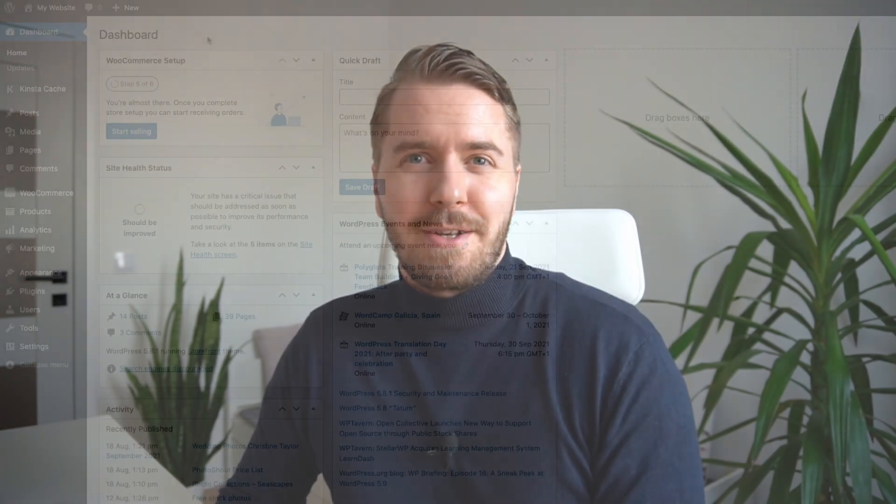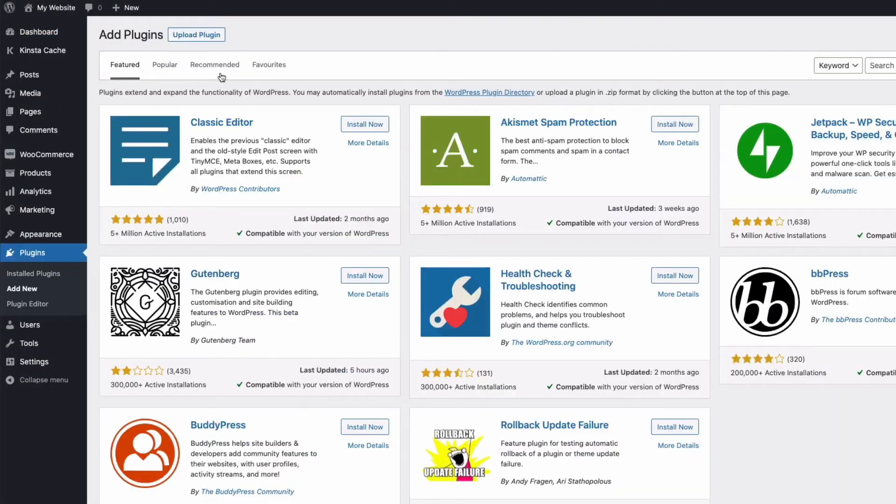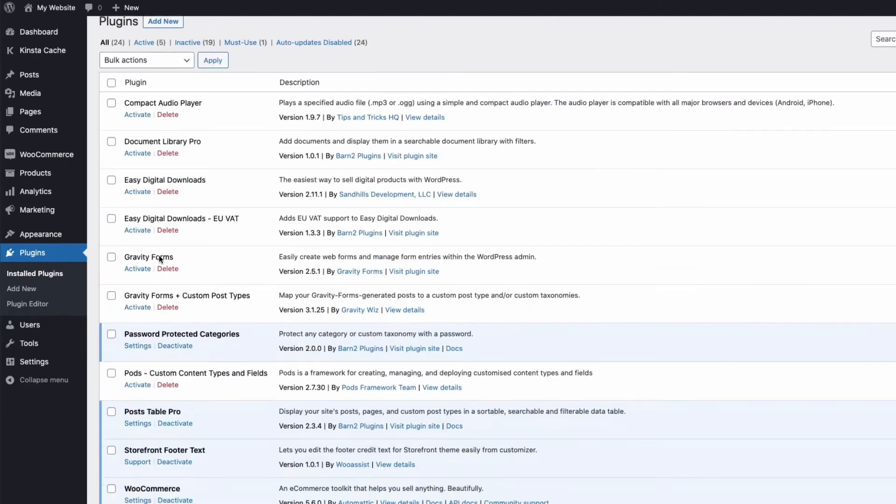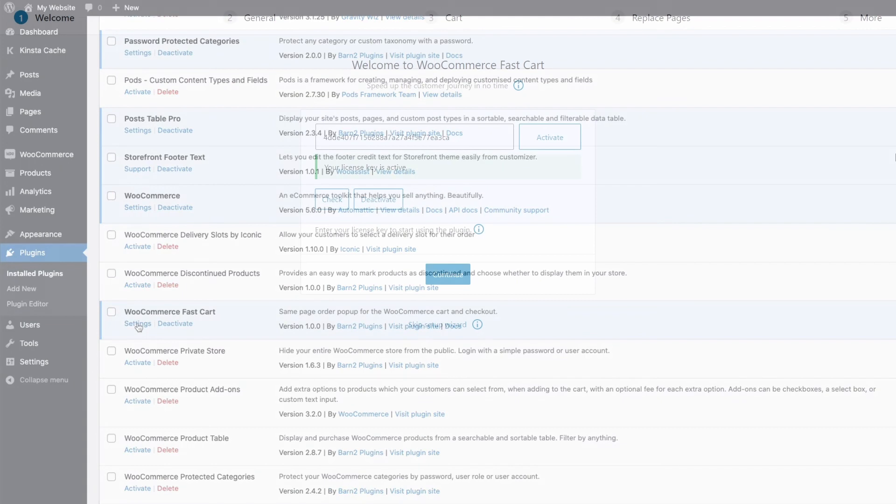Obviously, we need to install the plugin for this to work. So after purchasing a copy, you'll be able to download the zip file and install it through your WordPress plugin page. Select Add New, Upload Plugin, choose the zip file that you downloaded, and once installed, you'll be directed to the Setup Wizard.